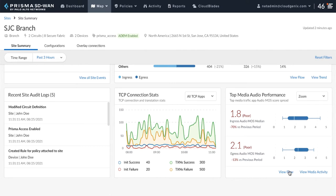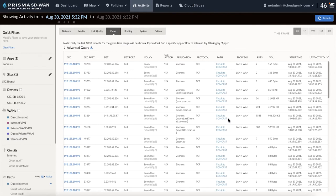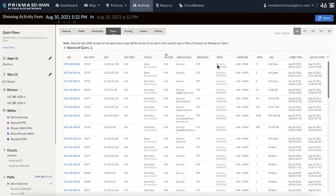We click on the view flow link on the media performance widget. This opens the flow browser window in a separate tab. Here, we notice all the flows are on the Comcast circuit and we can see that the Zoom traffic is hitting the right path policy.